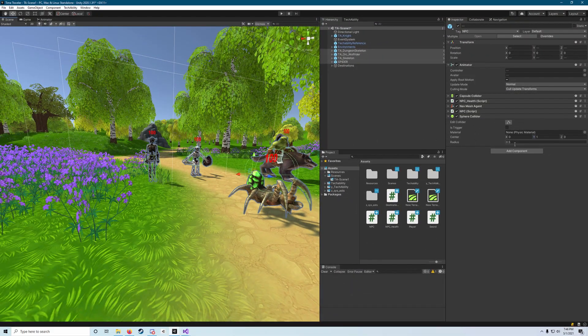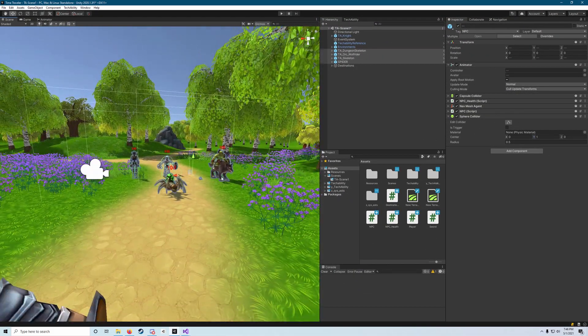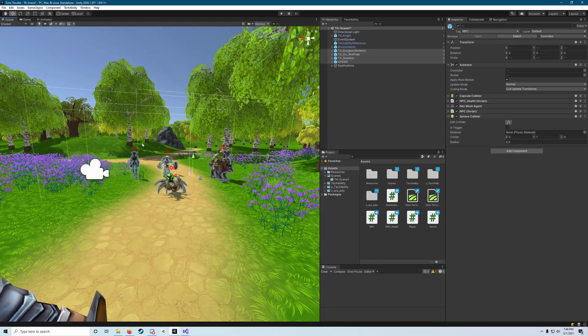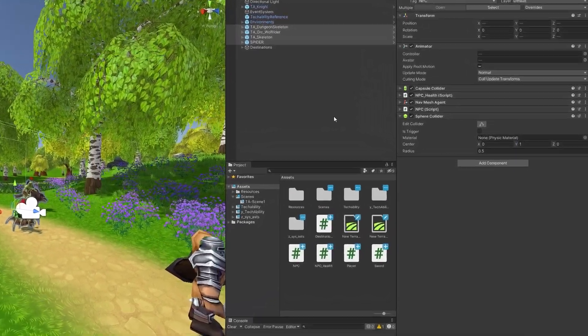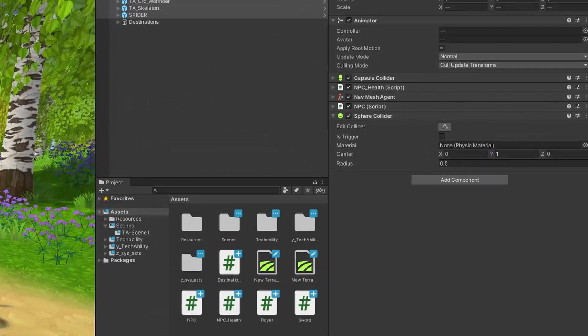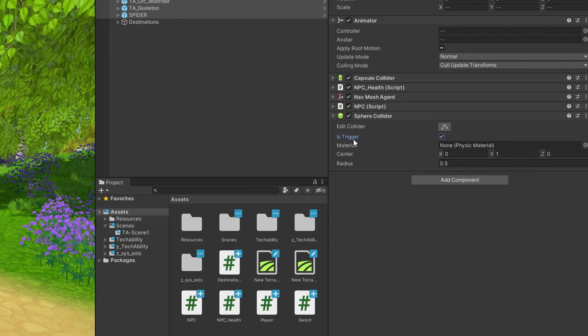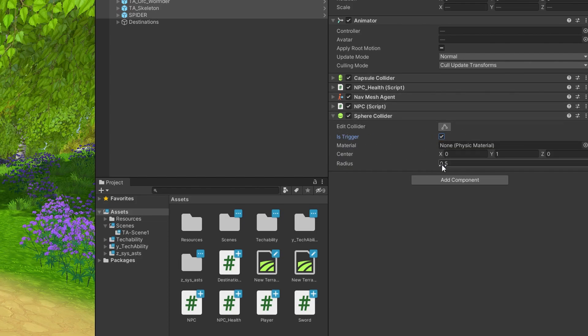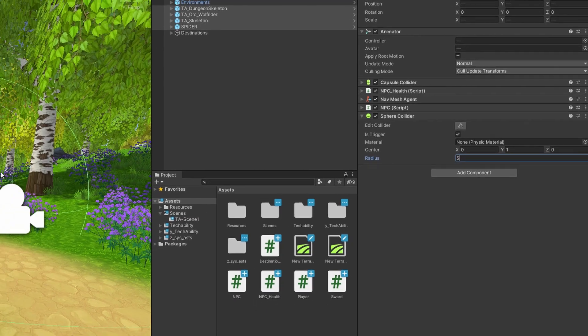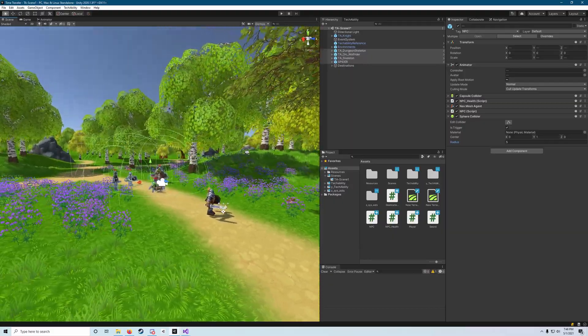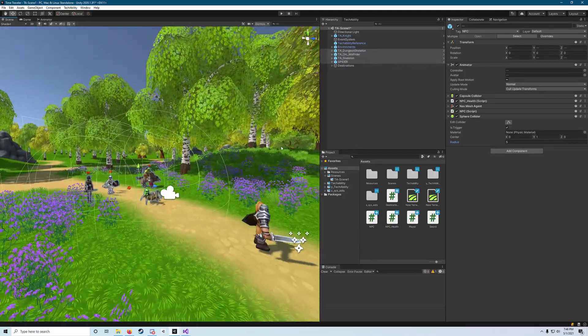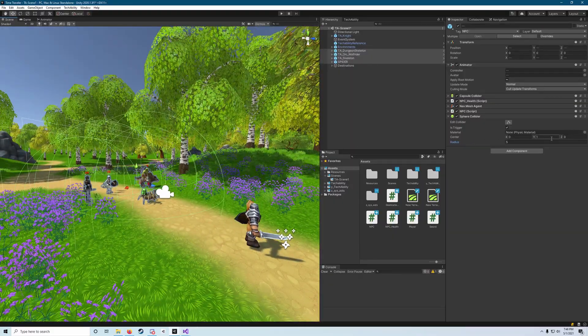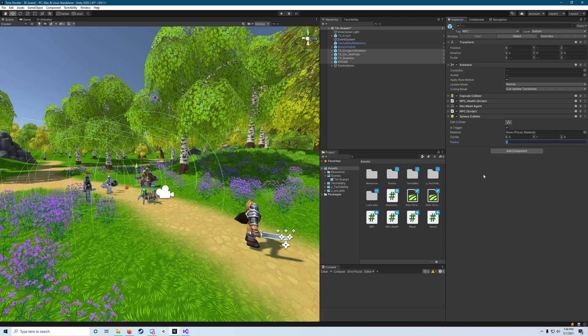We want to give this a pretty sizable radius because what this trigger is going to do is when the player enters into this sphere, it will tell the enemies to attack him. So we want to set Is Trigger to true—make sure to check that box—and then we'll set our radius here to five. I think five is pretty good.